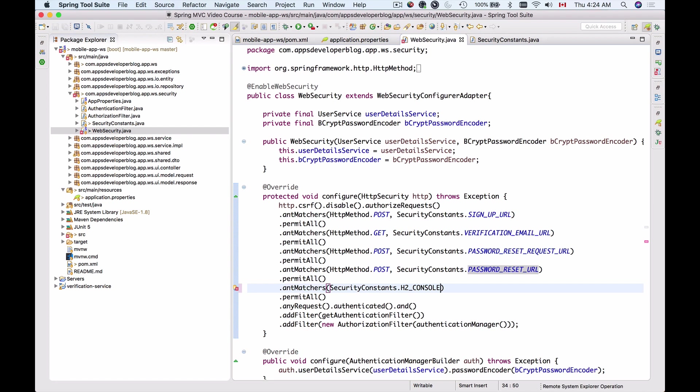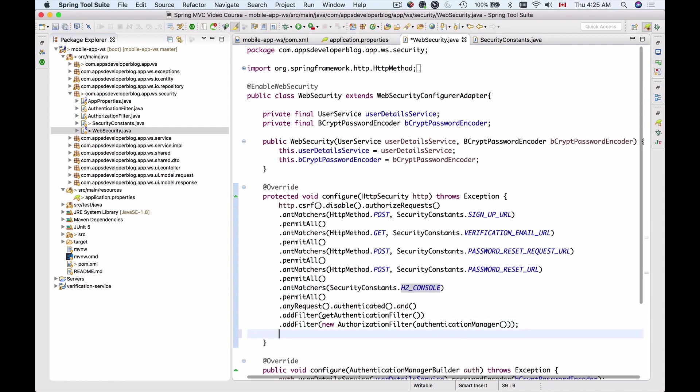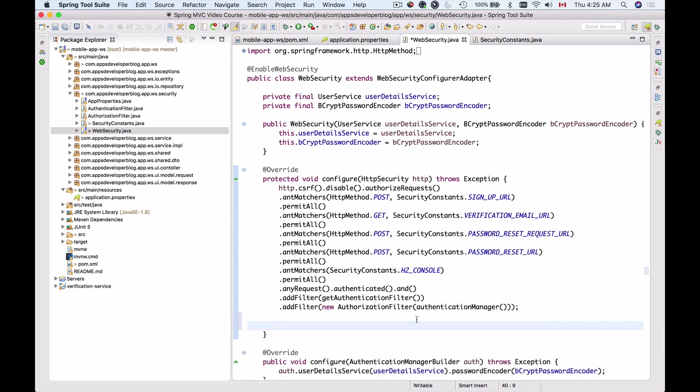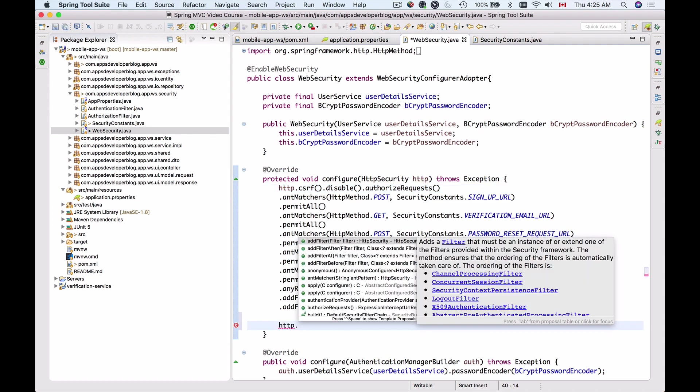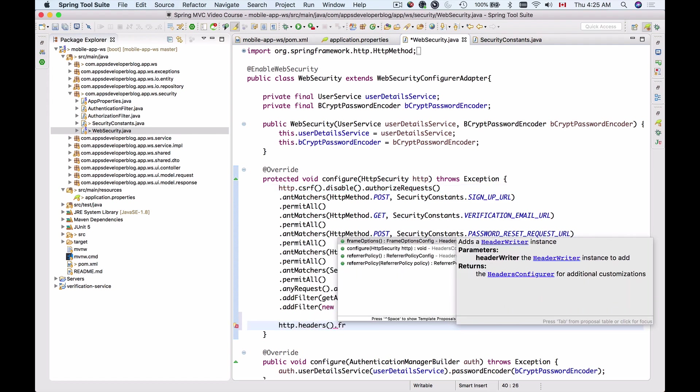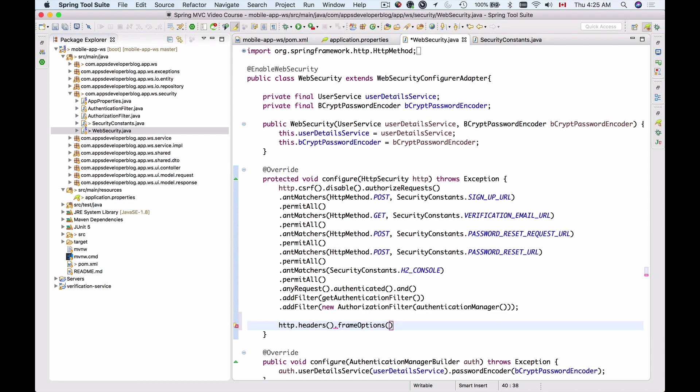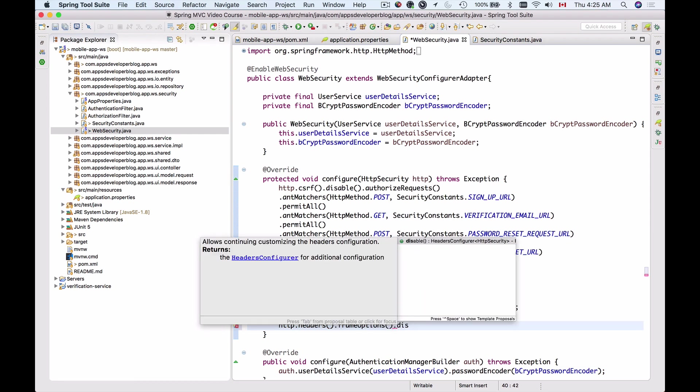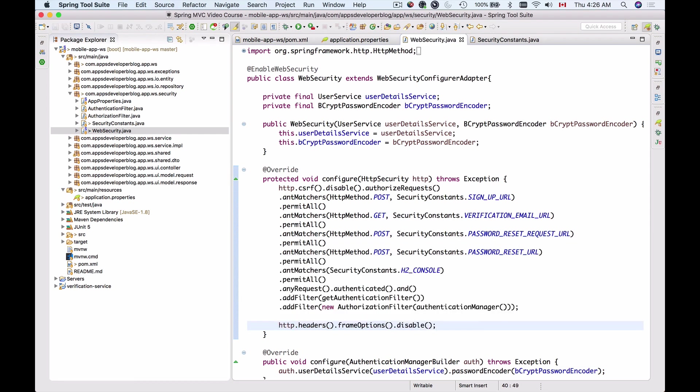Okay now I will copy the h2 console and use it in my web security. There is one more change that we need to do and this is to disable frame options http header and we can disable it by using the http security object and we can access headers there and then frame options and then disable it. So what we are doing here is we are disabling the frame options http header which prevents the browser to load your page in html tags like iframe or frame for example and this is for security reasons. To make the h2 database console to open up in browser window we will need to disable this option.